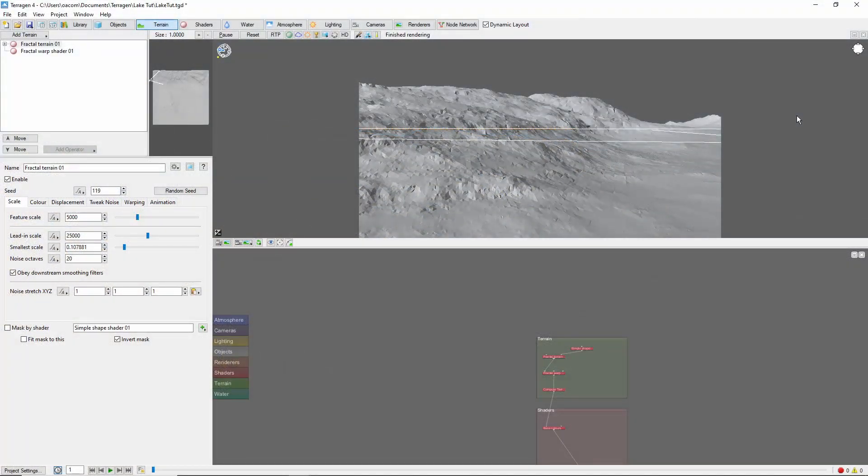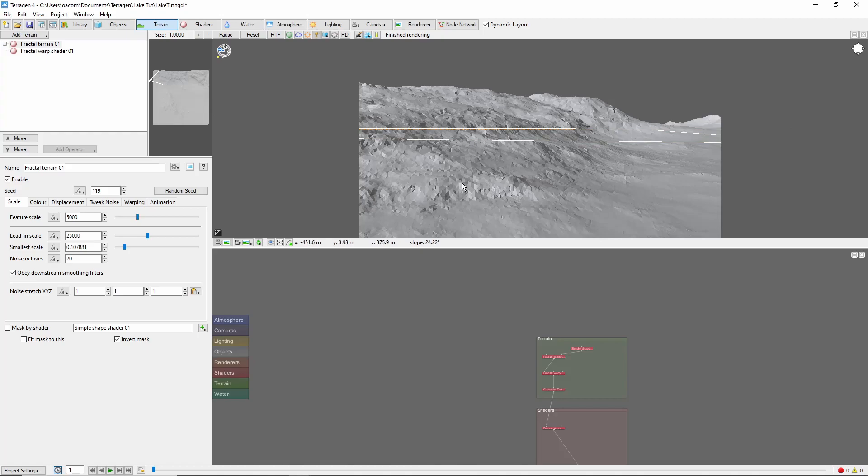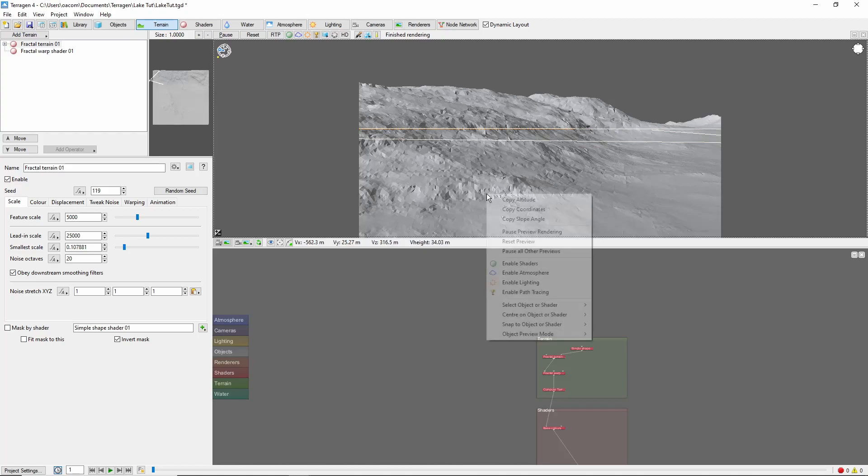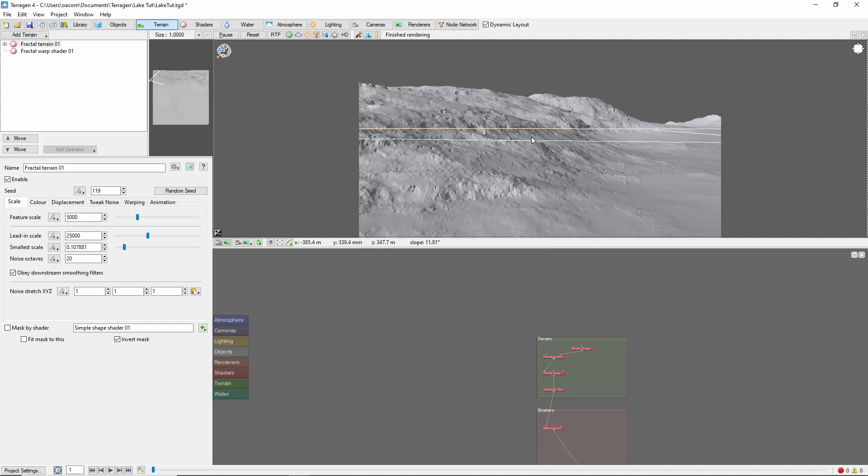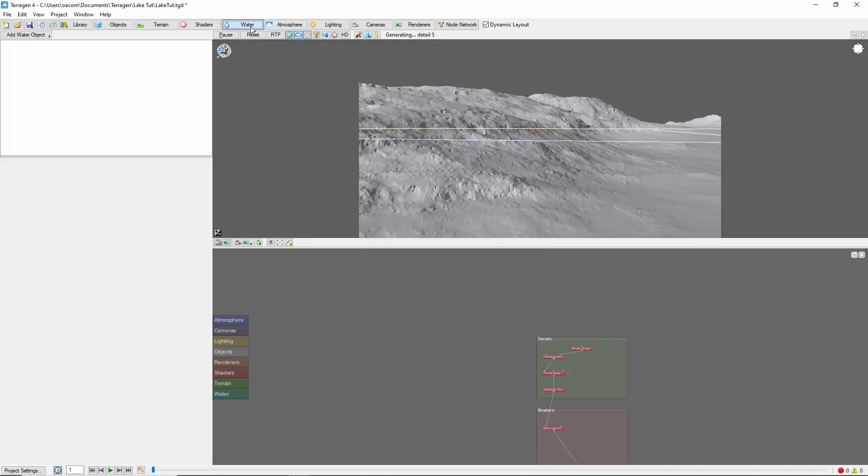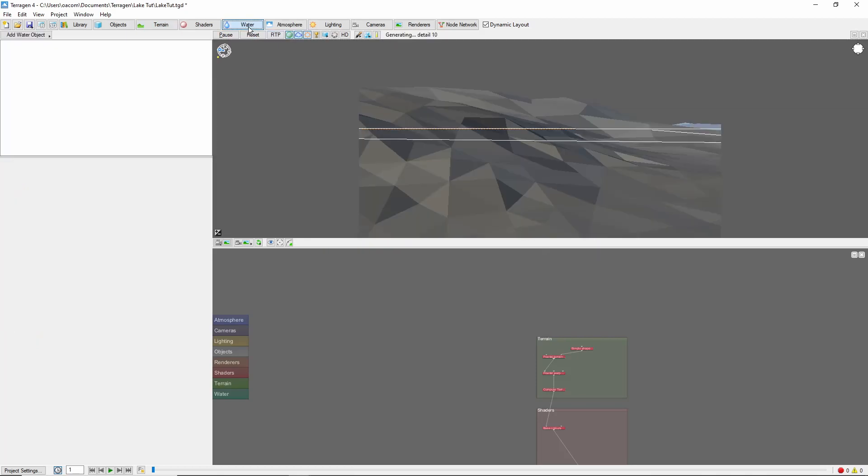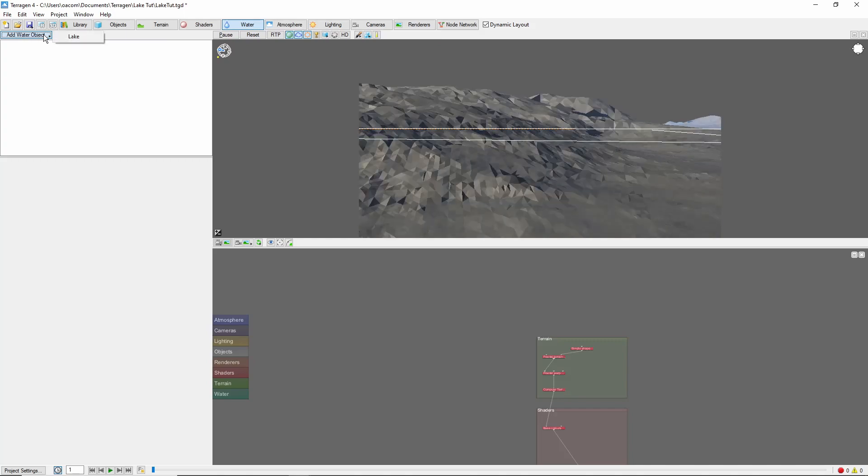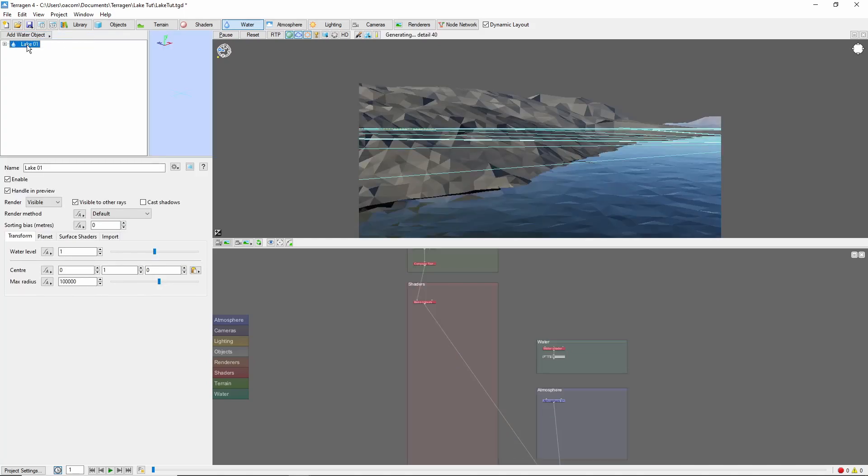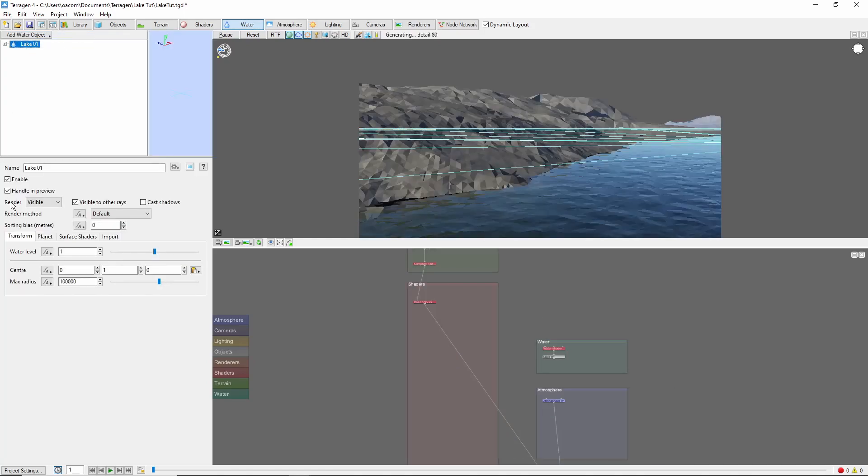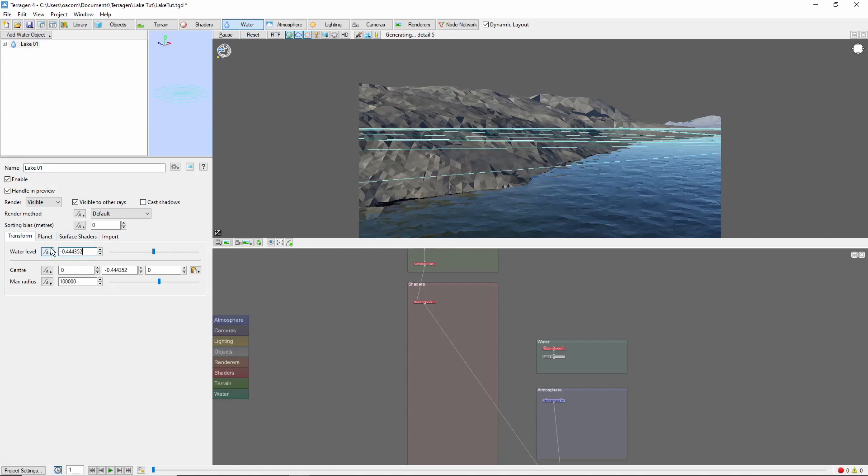Now that we have a location, the first step is to choose a water level. Do this by right-clicking a likely spot on the terrain and choosing Copy Altitude. Now, come to the Water tab, click Add Water Object, and then Lake. Select the lake, and then paste the copied altitude into the water level field.